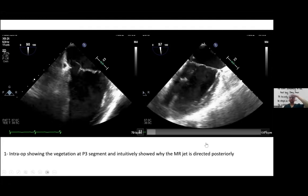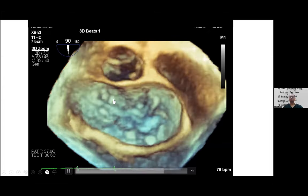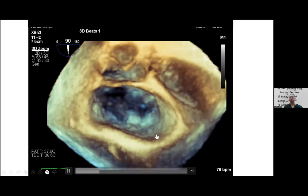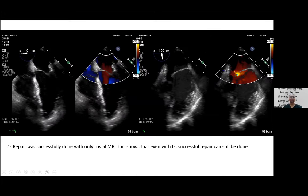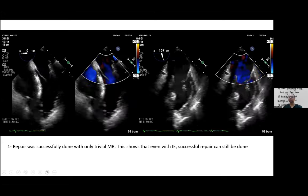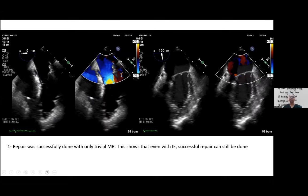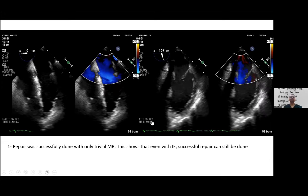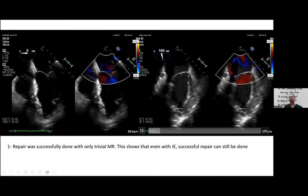On TEE two-chamber view, the vegetation and leaflet go vertical — that's why the regurgitation goes straight in that direction rather than opposite. With 3D echocardiogram you can clearly see the anterior and posterior mitral valve leaflets and the total destruction of the P3 segment with vegetation attached, causing posteriorly directed mitral regurgitation. Surprisingly, they were able to repair rather than replace the valve, achieving only trivial mitral regurgitation.